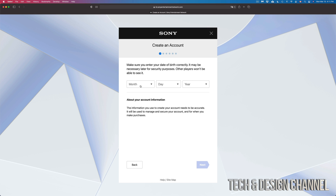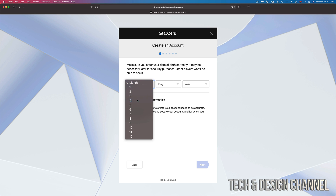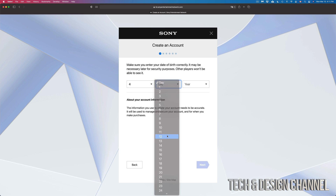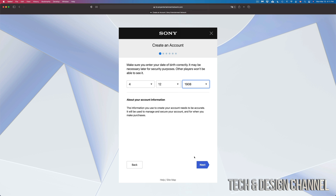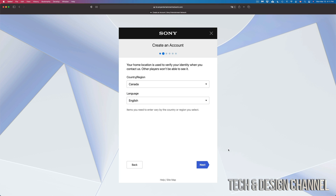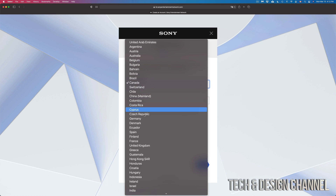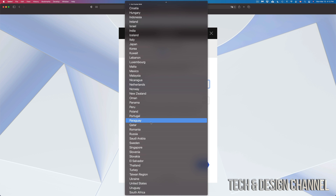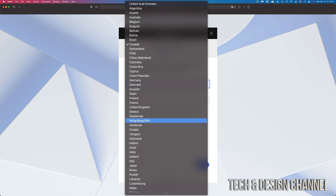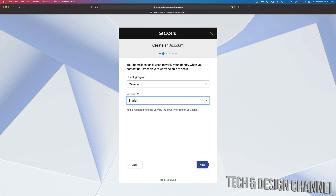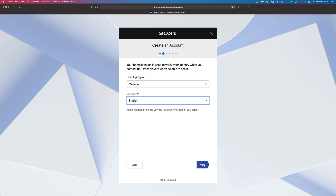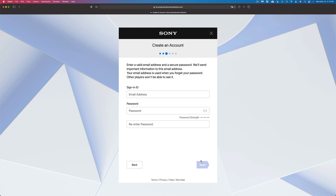Here we just put in our birthday — enter the month, date, and year, whatever applies to you. Click Next. You'll then see a page where you select your correct region, wherever you are — USA or any other country. Also select your language, then click Next on the bottom right-hand side.